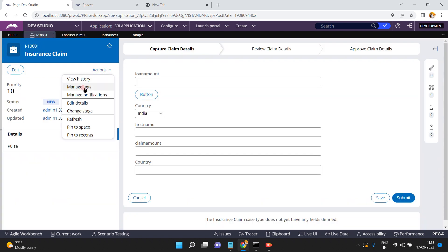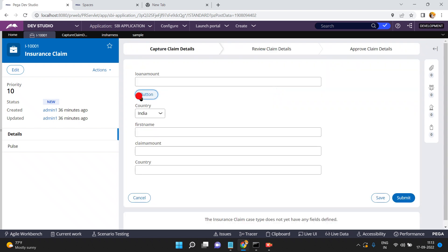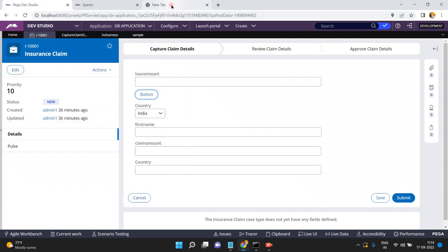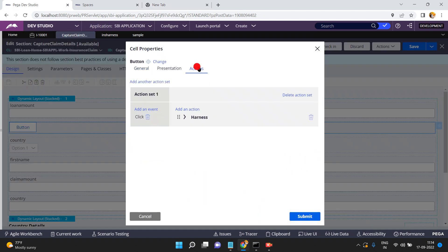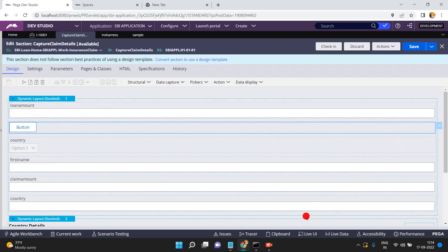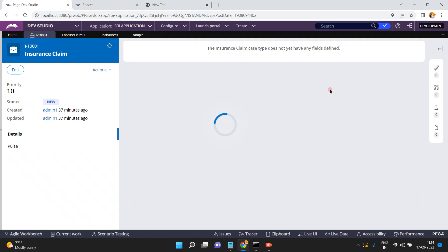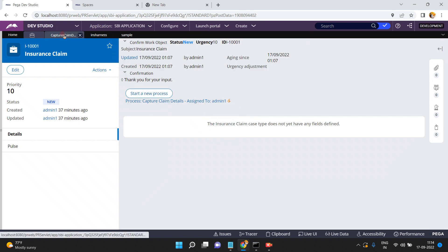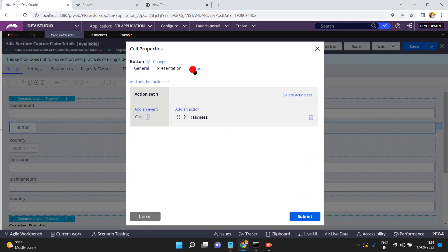Now refresh — Actions Refresh. Click on Go. Click on the button. Now the harness is loading in a pop-up window. If you want to change the option, go back to Actions, select 'Replace Current,' then Submit and Save. Refresh again, click Go, click the button — see, this is the Replace Current behavior.